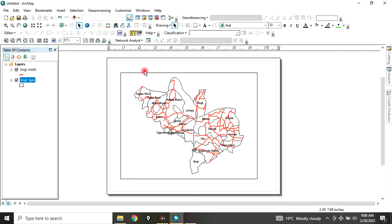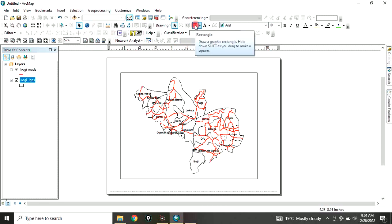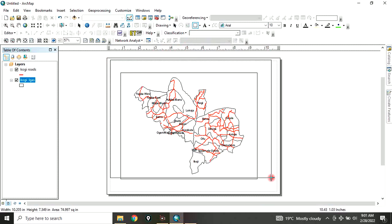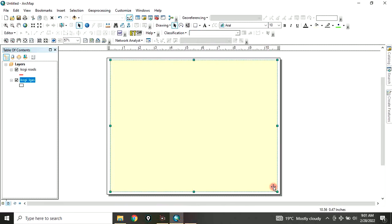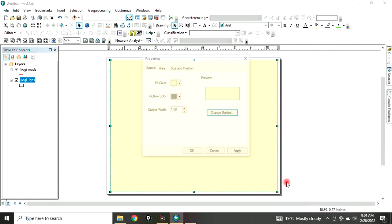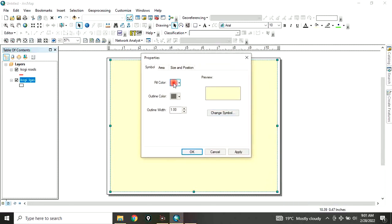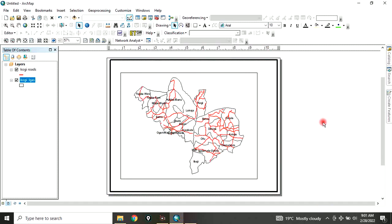So from here, let's add a frame to our map. You can click on the rectangle sign and draw a frame on your map. When you do that, it's going to be filled. So right-click on it and go to Properties. Change the fill color to no color. Then change the outline color to black. The outline width you can change to 5. Click OK. So you can see it now.